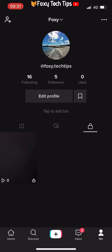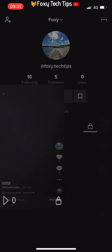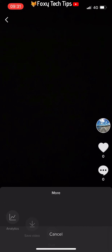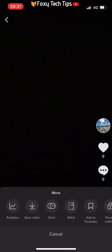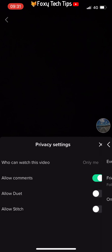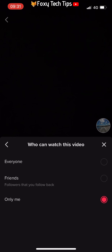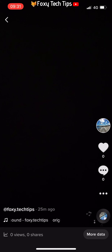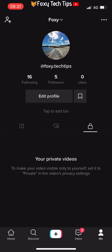You can turn private videos back into public ones the same way. Open the video and then tap the three dots settings button for that video. Scroll to the right and select privacy settings, tap 'who can watch this video' and change it to 'everyone.' That TikTok will then be moved to your public profile for everyone to see.